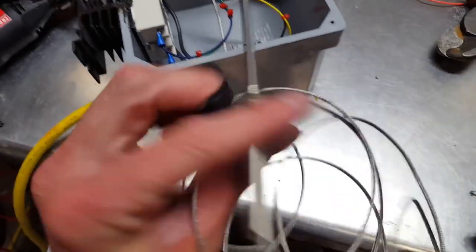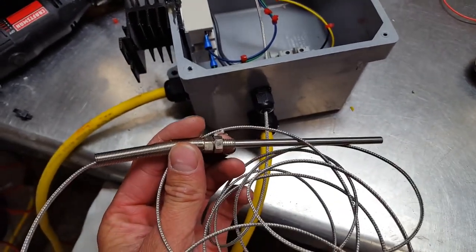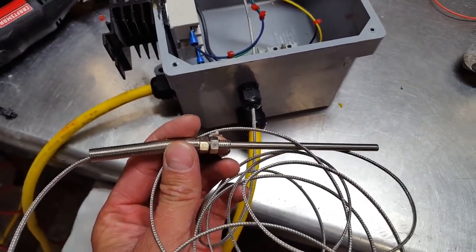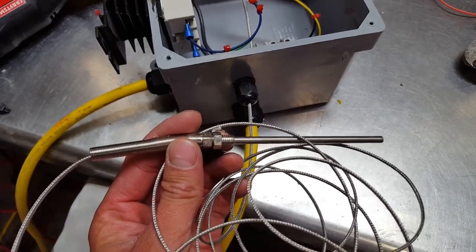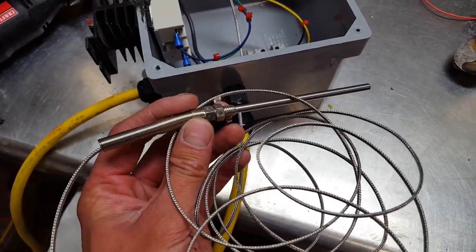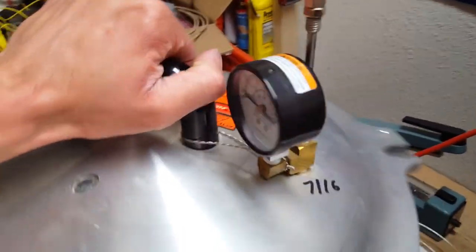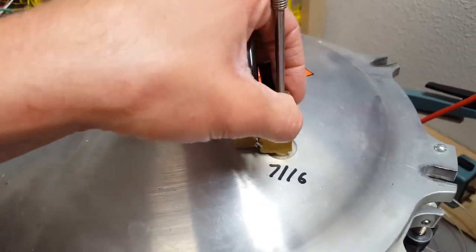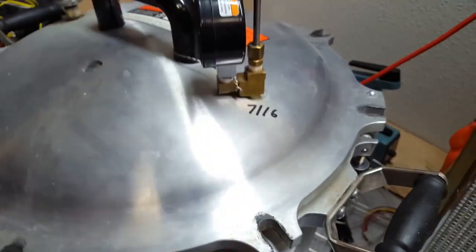I'm using a type K thermocouple. So yeah this goes for my pressure cooker and it goes in a little fitting and I have a rubber o-ring that I replaced the crush washer so I can remove it as needed.